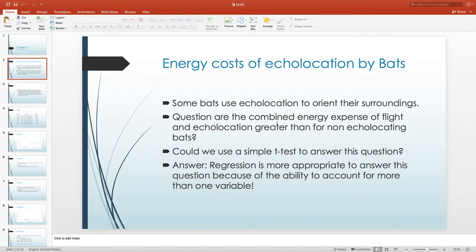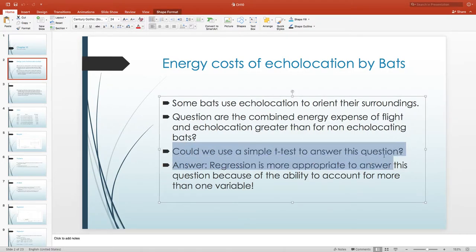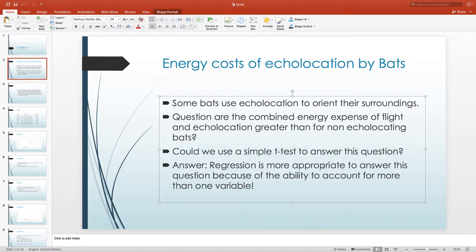This sounds like a case of numerical data versus numerical data — echolocating bats versus non-echolocating bats. In our data set, we also have birds that do not use echolocation, included because they're a very similar type of animal. One big question is: could we use the simple t-test to answer this question? My answer is yes, but it won't be the best type of statistical analysis, and I'm going to explain why.